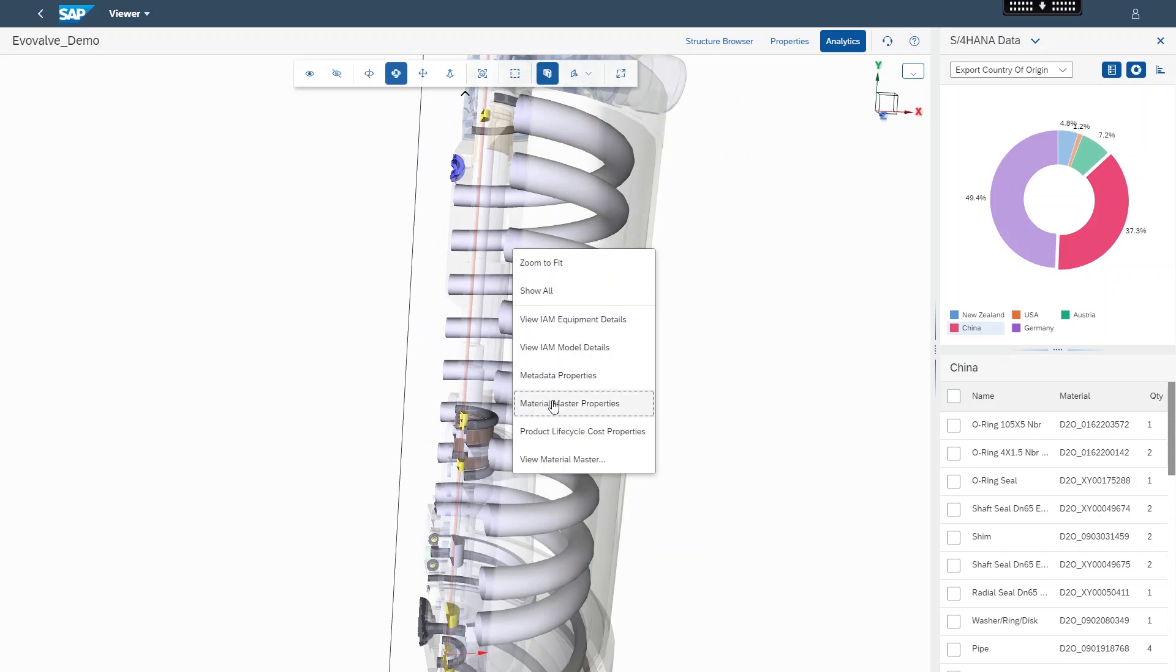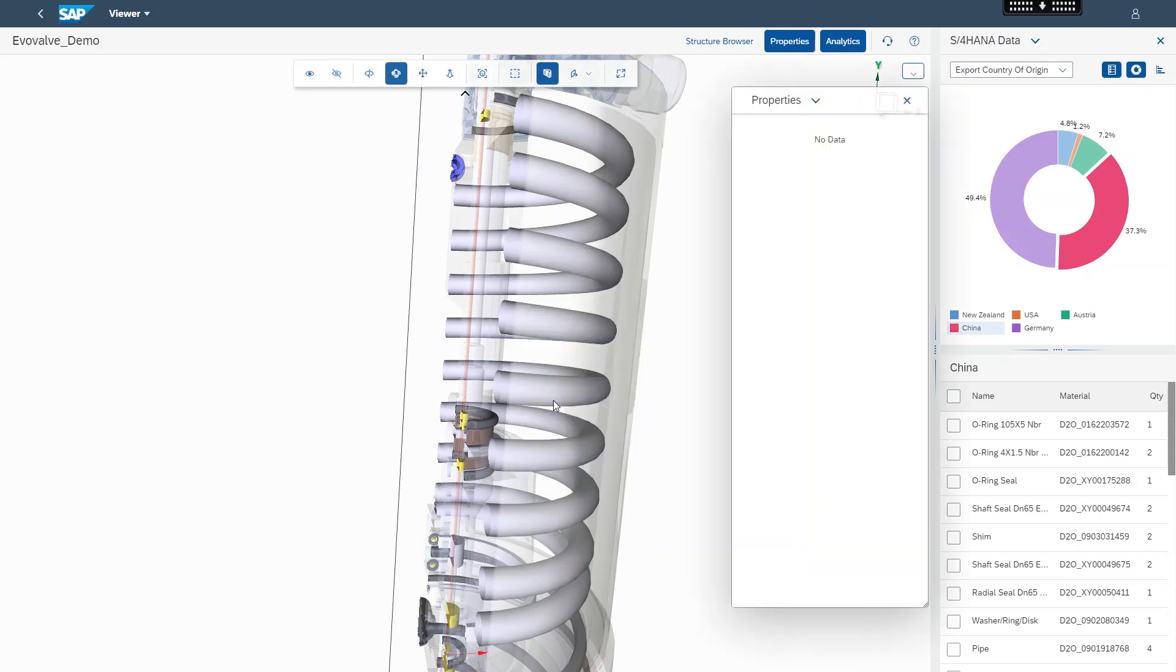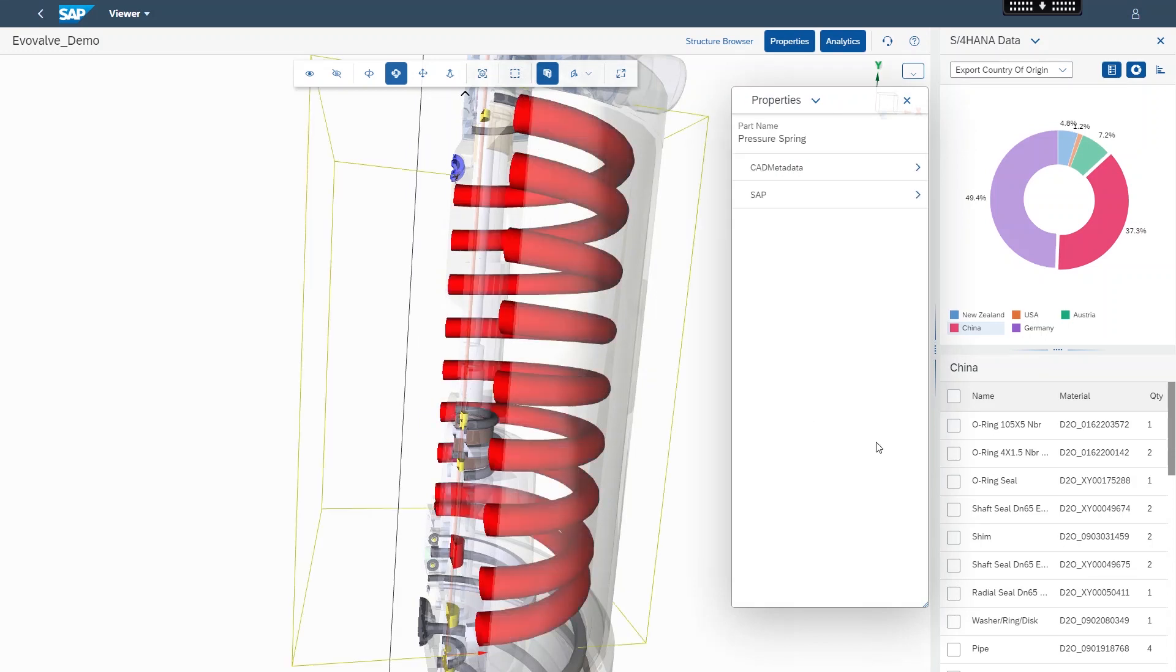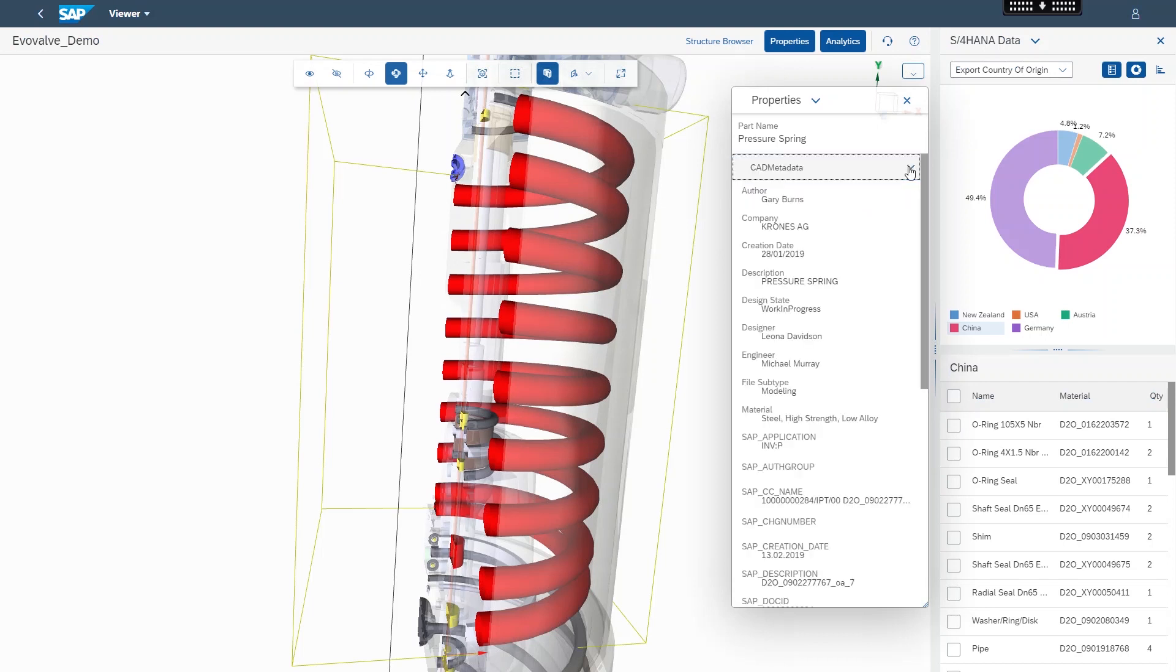The Product Manager can access a view of the CAD metadata for further design insights from SAP PLM and or other third-party CAD or PLM systems in the Properties drop-down menu.